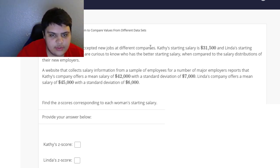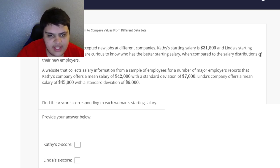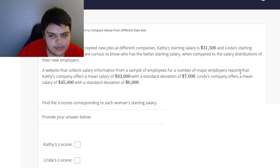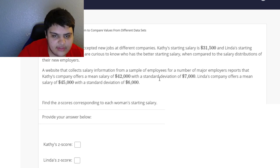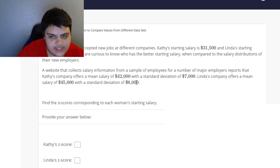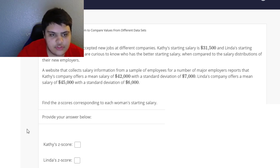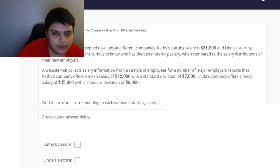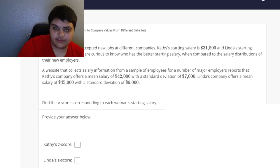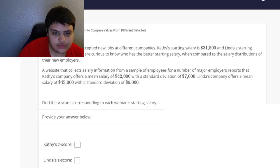The question says: Kathy and Linda both accepted new jobs at different companies. Kathy's starting salary is $31,500 and Linda's starting salary is $33,000. They're curious to know who has the better starting salary when compared to the salary distributions of their new employers. A website reports that Kathy's company offers a mean salary of $42,000 with a standard deviation of $7,000, and Linda's company offers a mean salary of $45,000 with a standard deviation of $6,000.